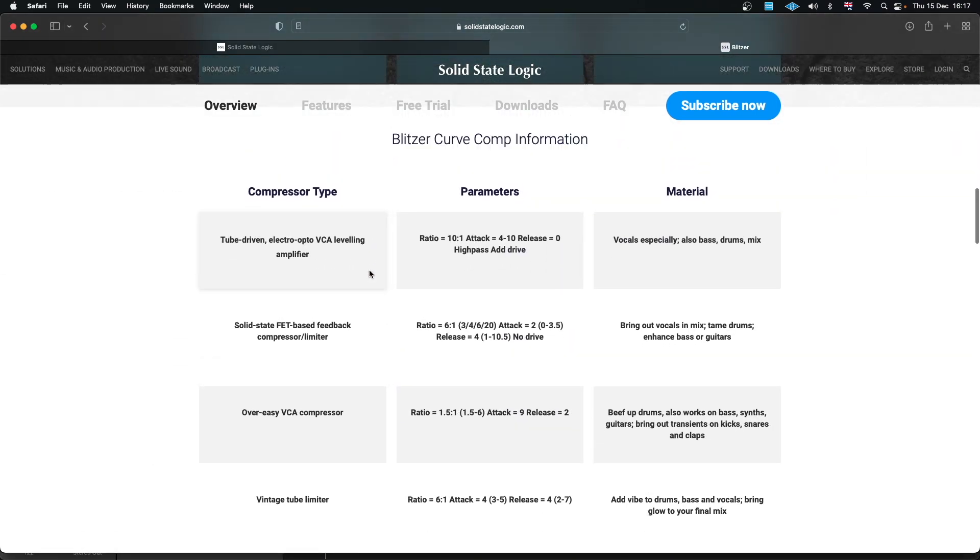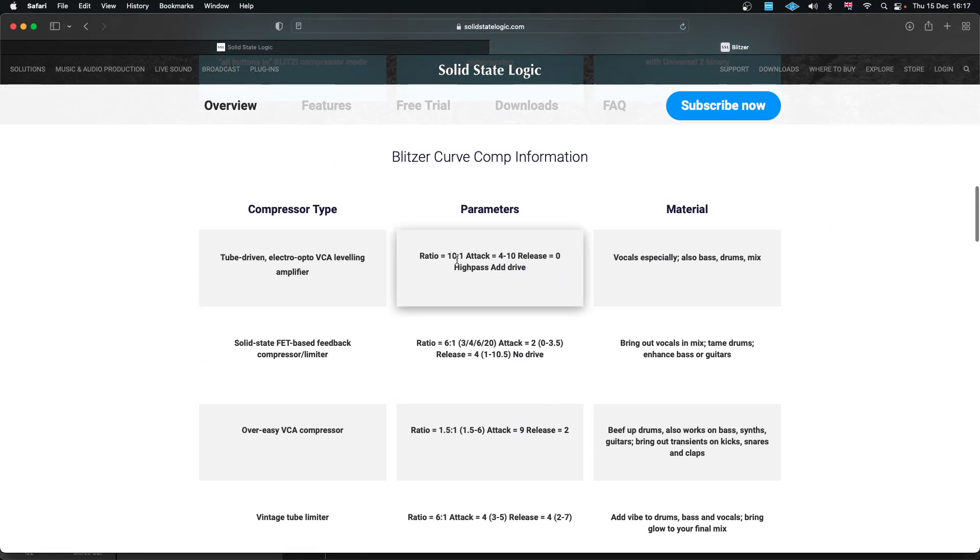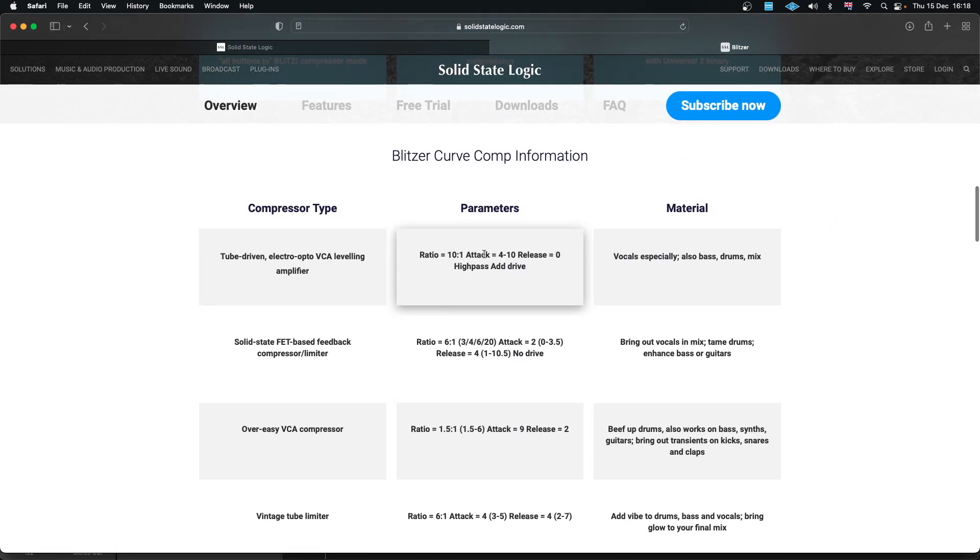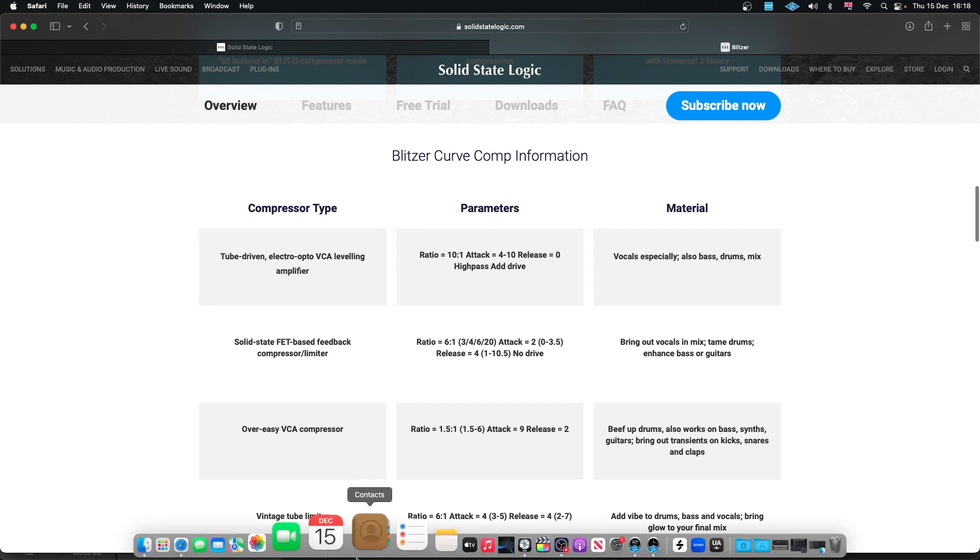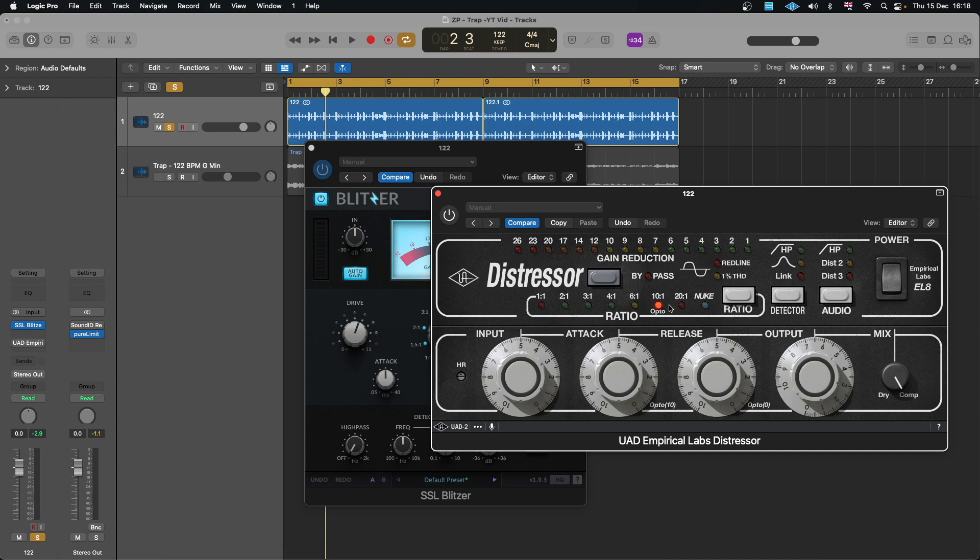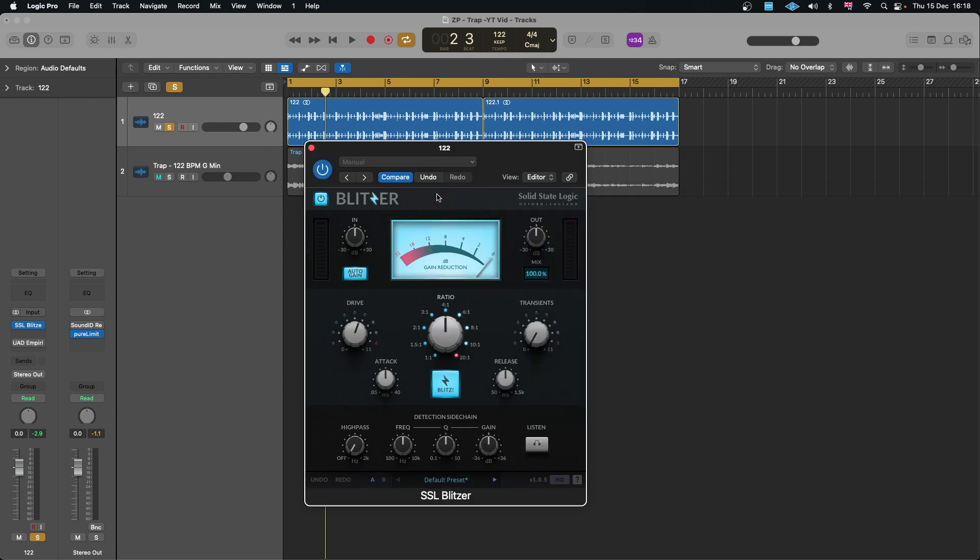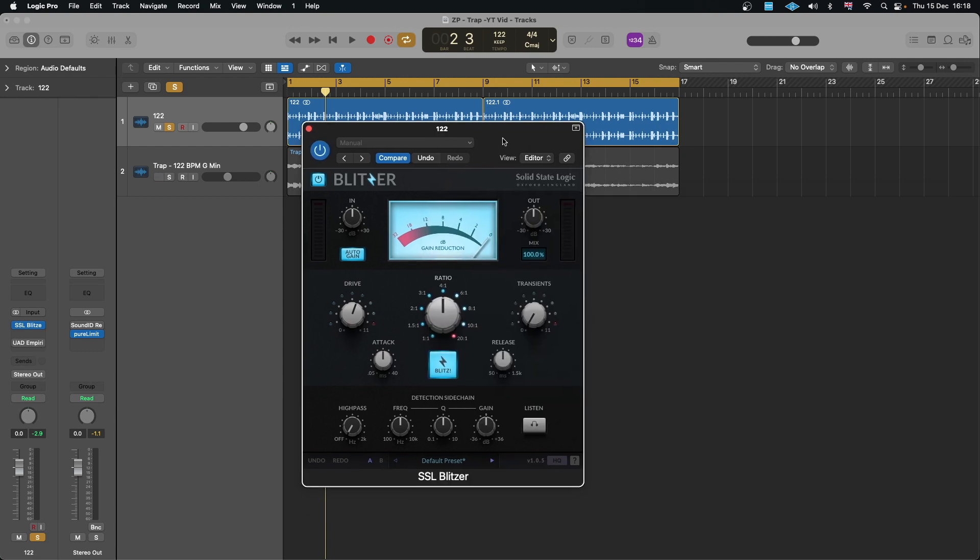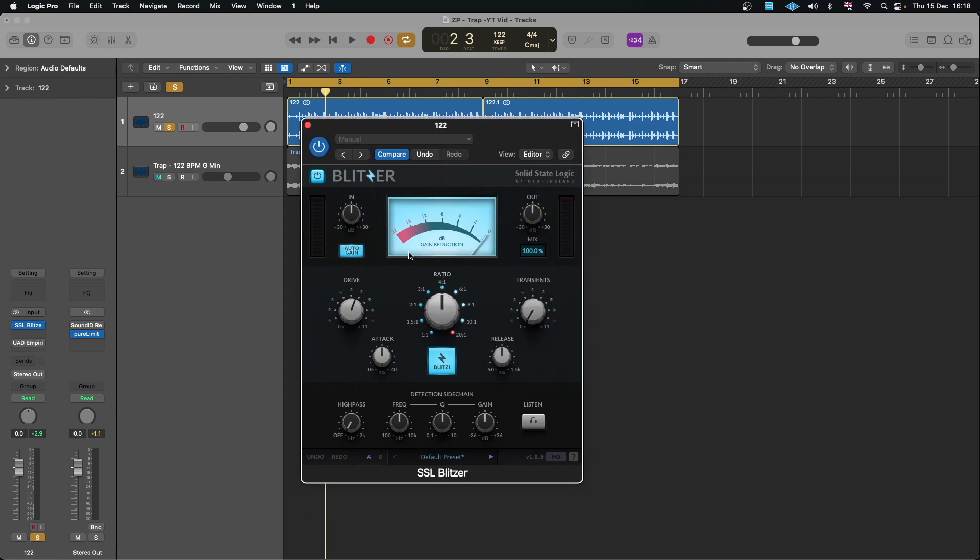...it does say that 10:1 ratio, attack of 4 to 10 and release of 0 is emulating an optocompressor, which is the same thing we have here: 10:1 optocompressor emulation. This is actually a Distressor. So let's have a listen to how it sounds, but before that actually we'll talk a bit about few features they've added here which is not quite on the Distressor.